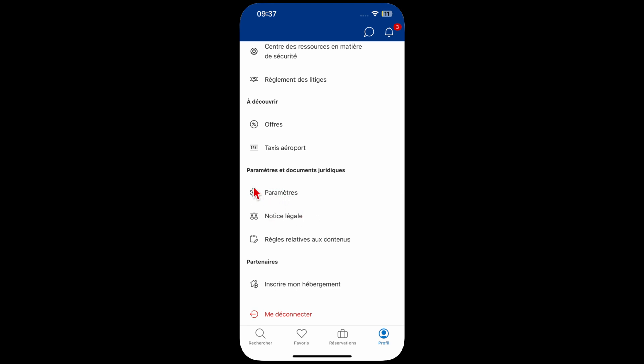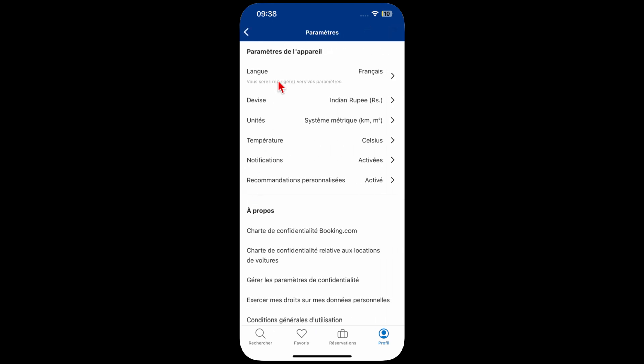If you do not understand the language, just look for this icon — this is the settings icon. Just click on that, and that will take you to the settings page for your profile.